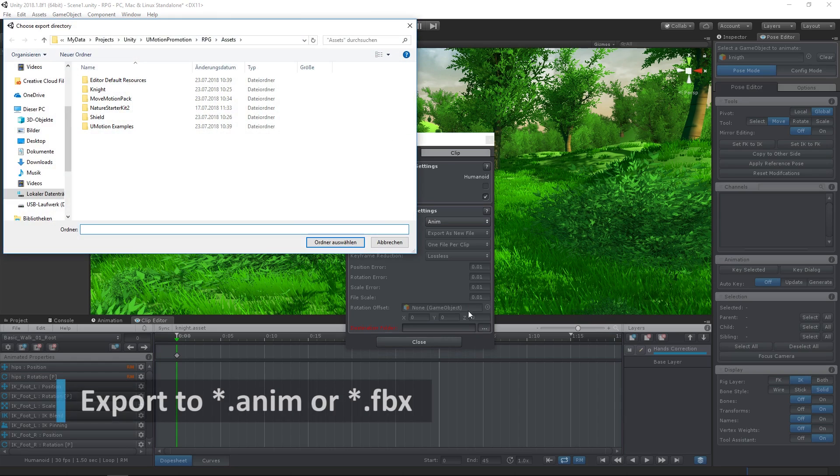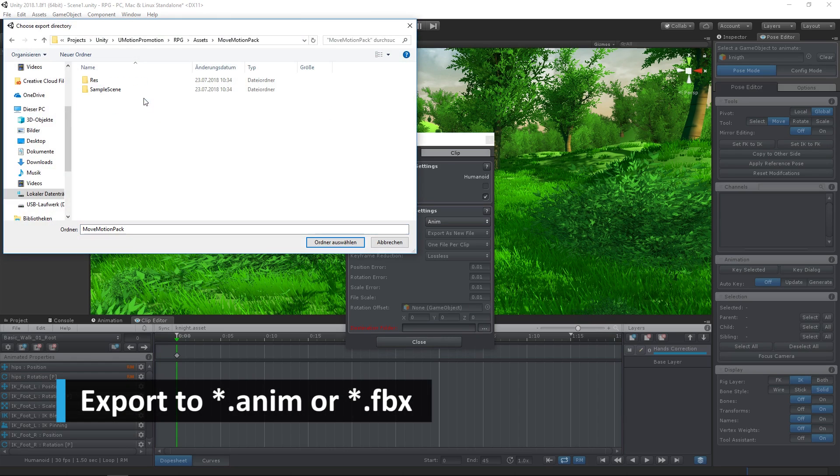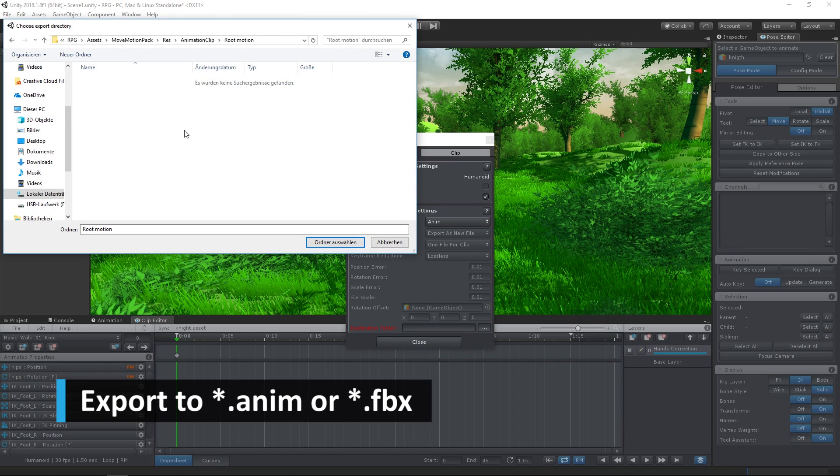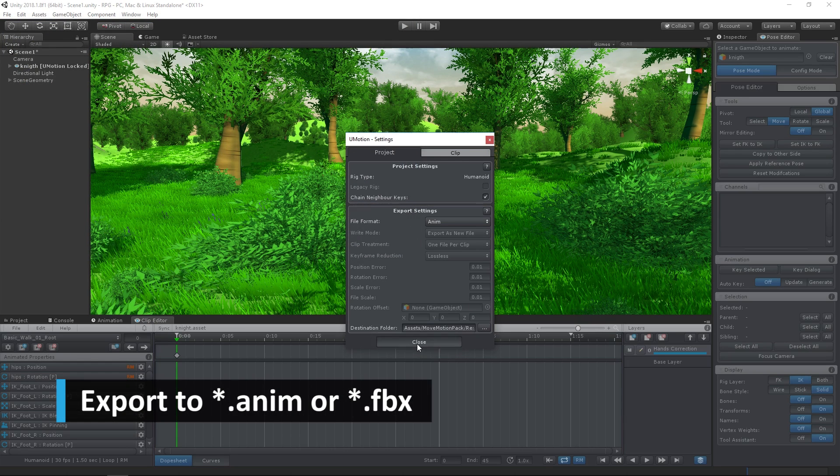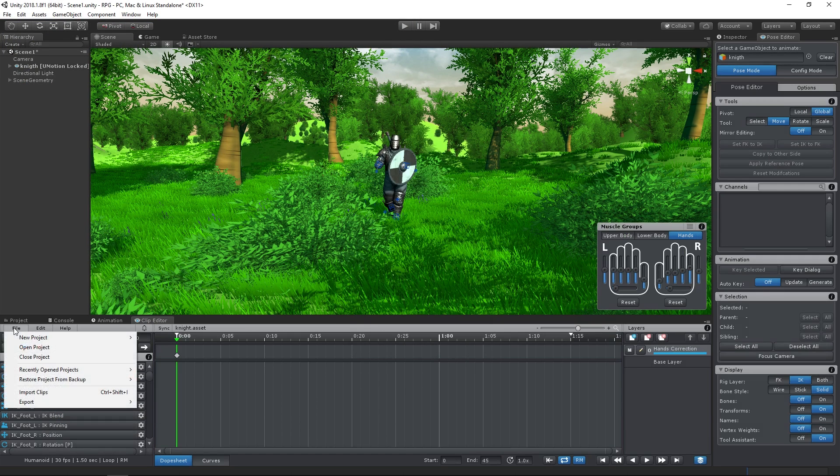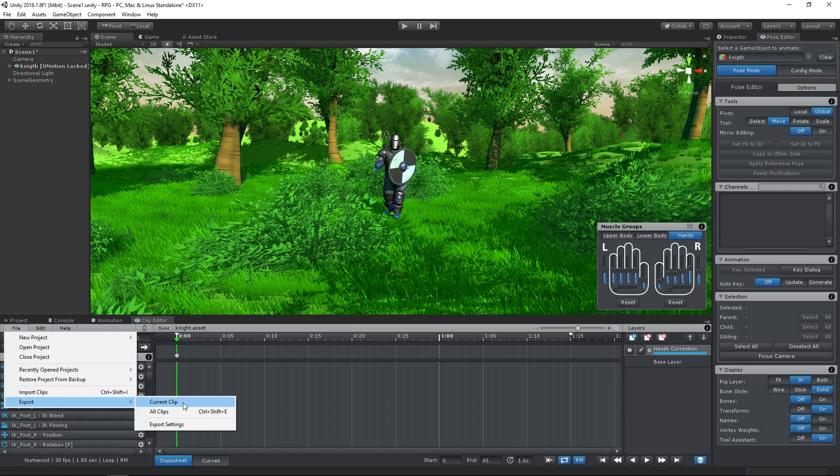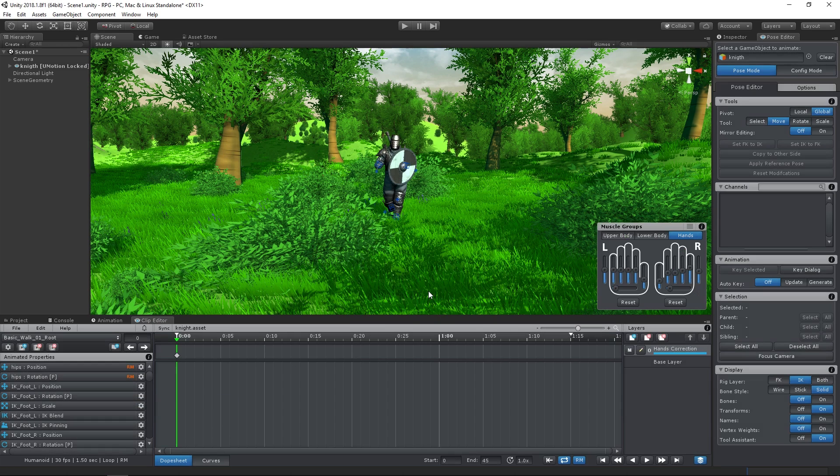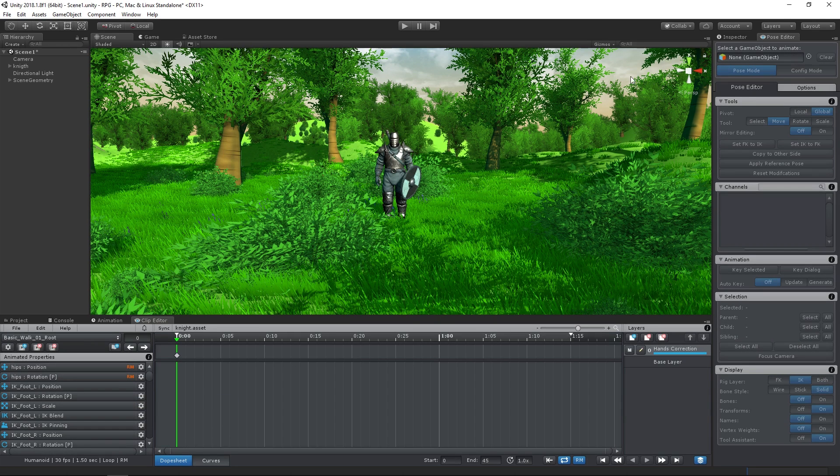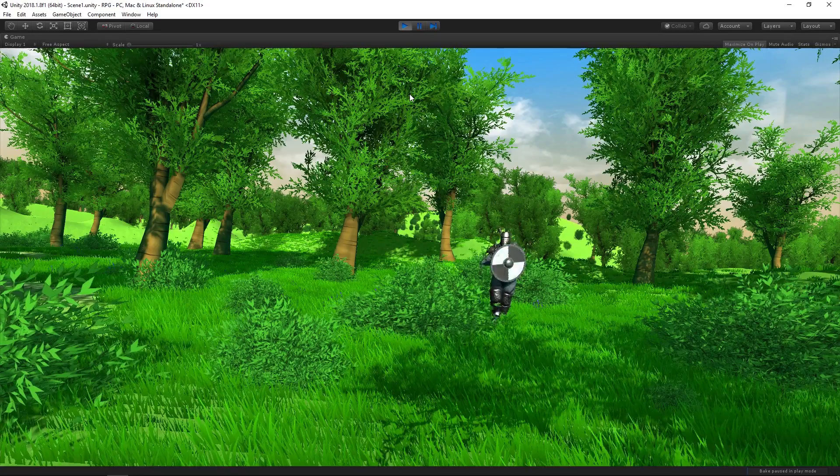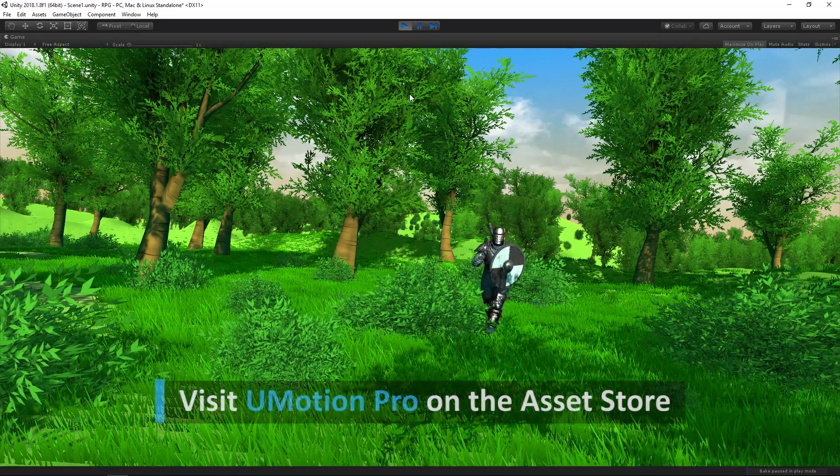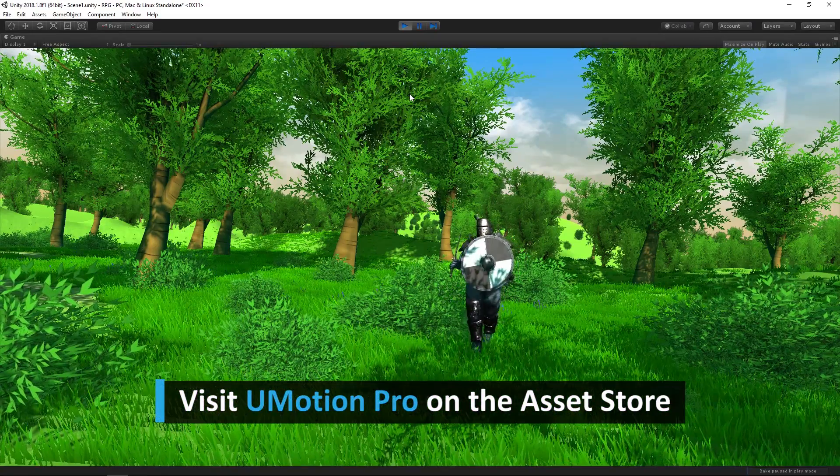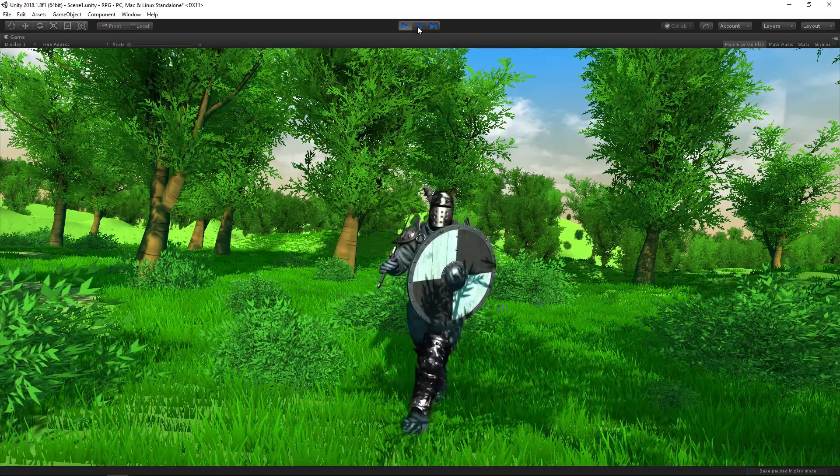After we defined an export directory, we can export the animation and use it in our game. I hope you liked this video and make sure to check out U-Motion Pro on the Asset Store.